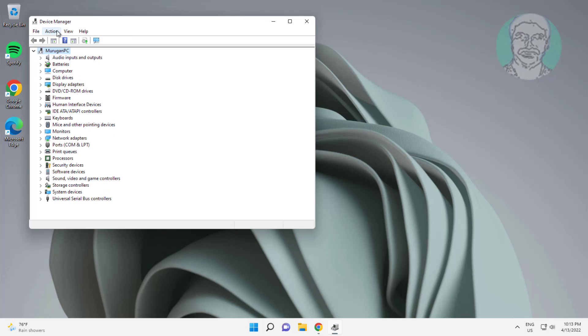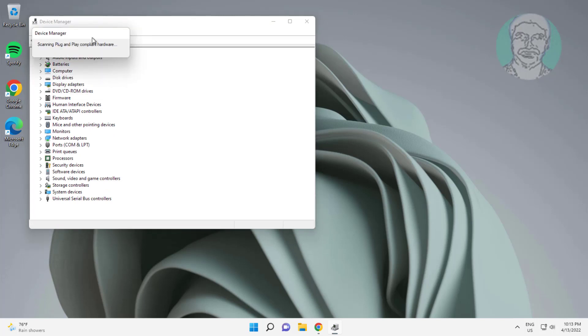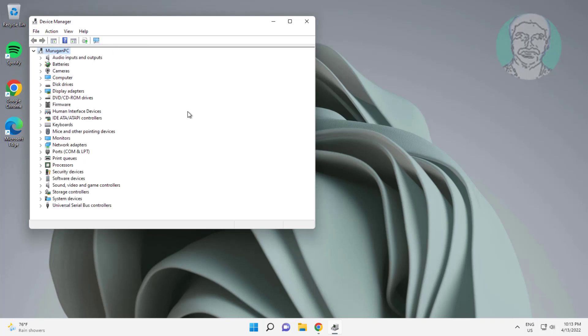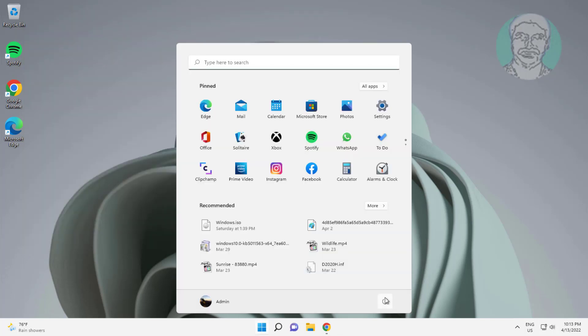Click Actions, then click Scan for Hardware Changes. Once done, restart the system.